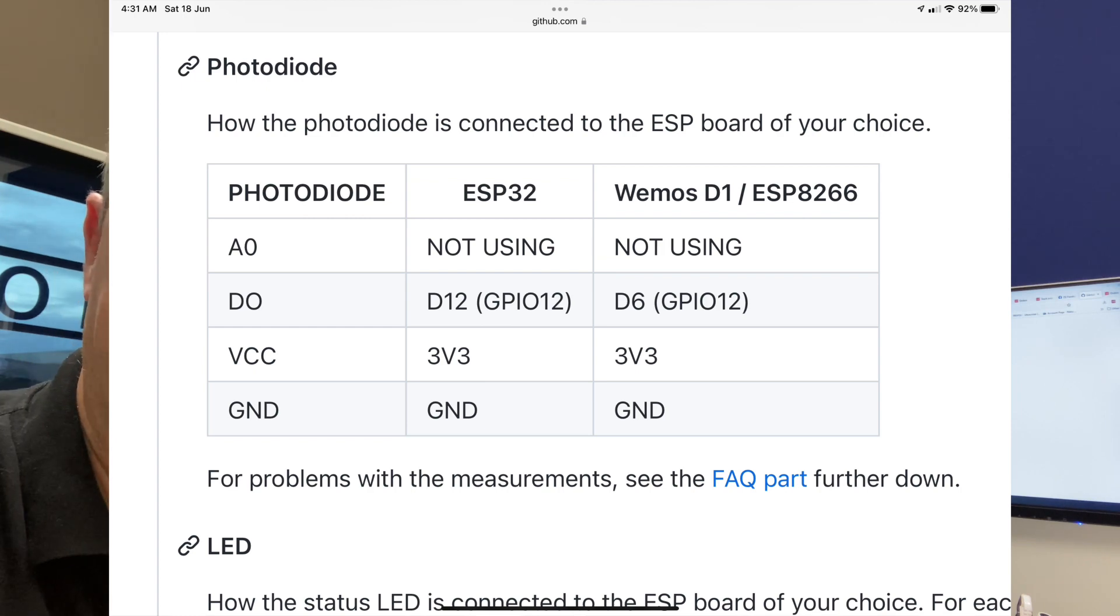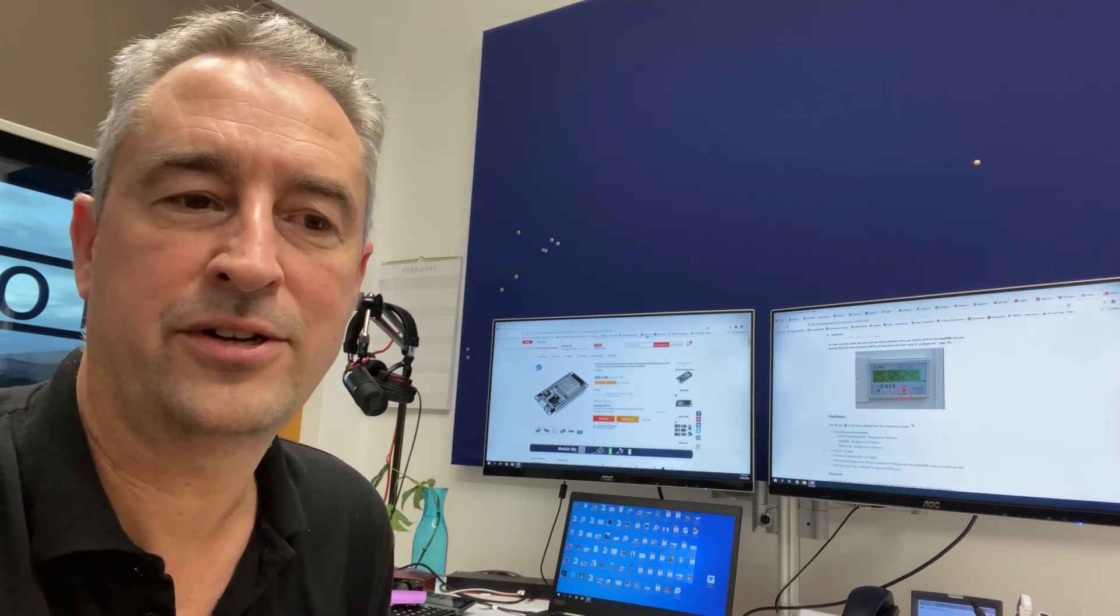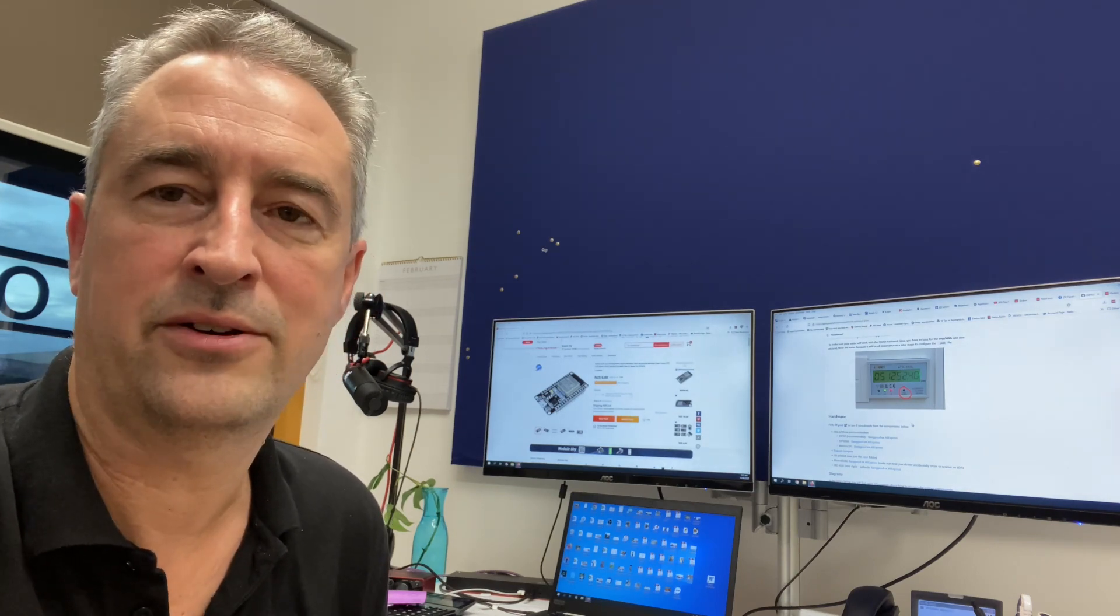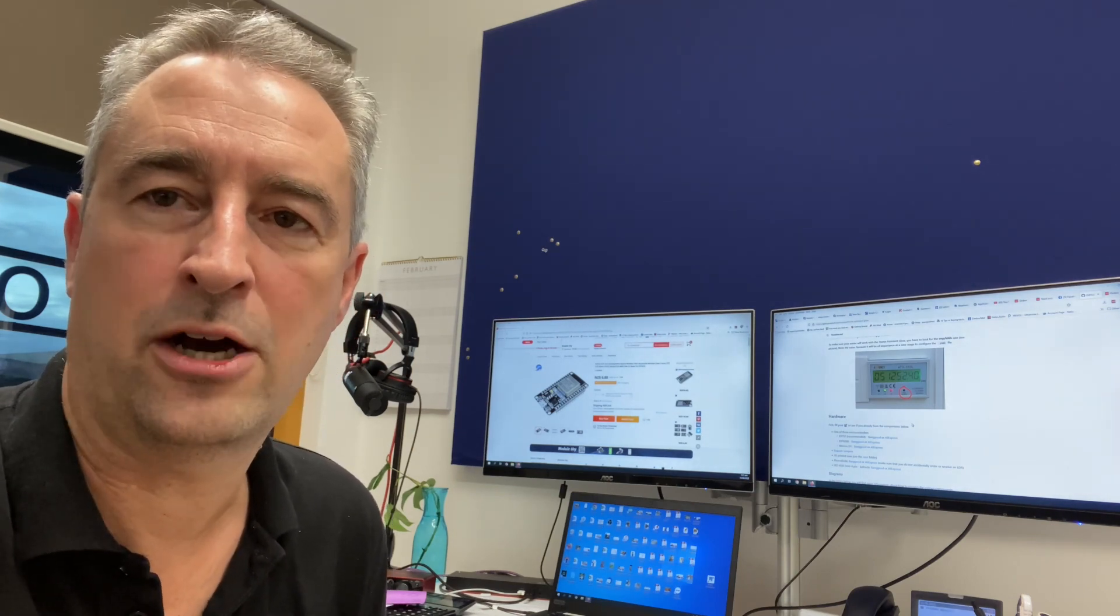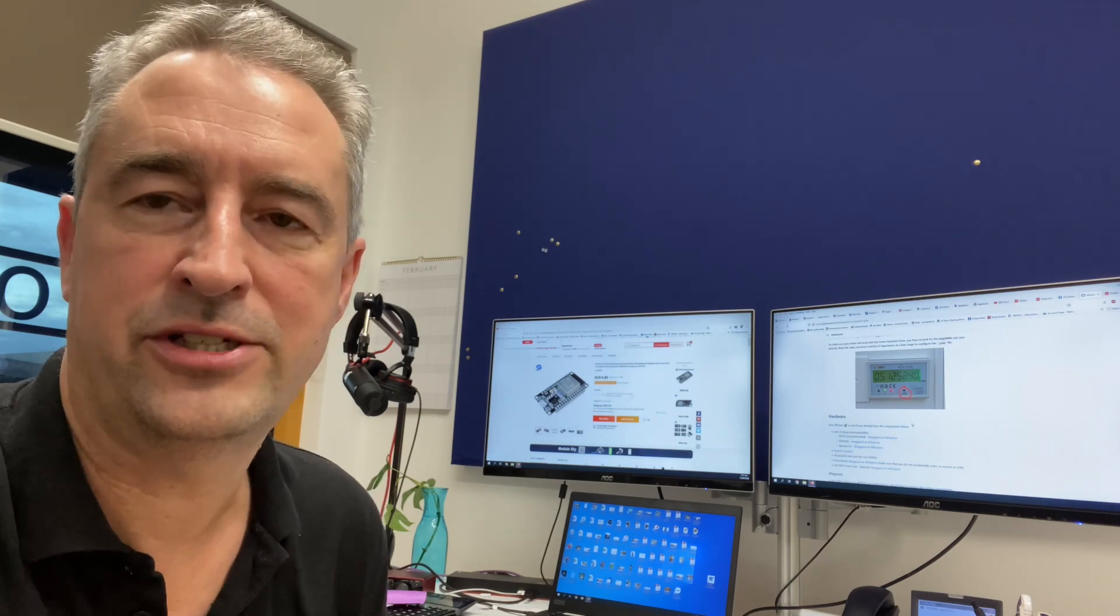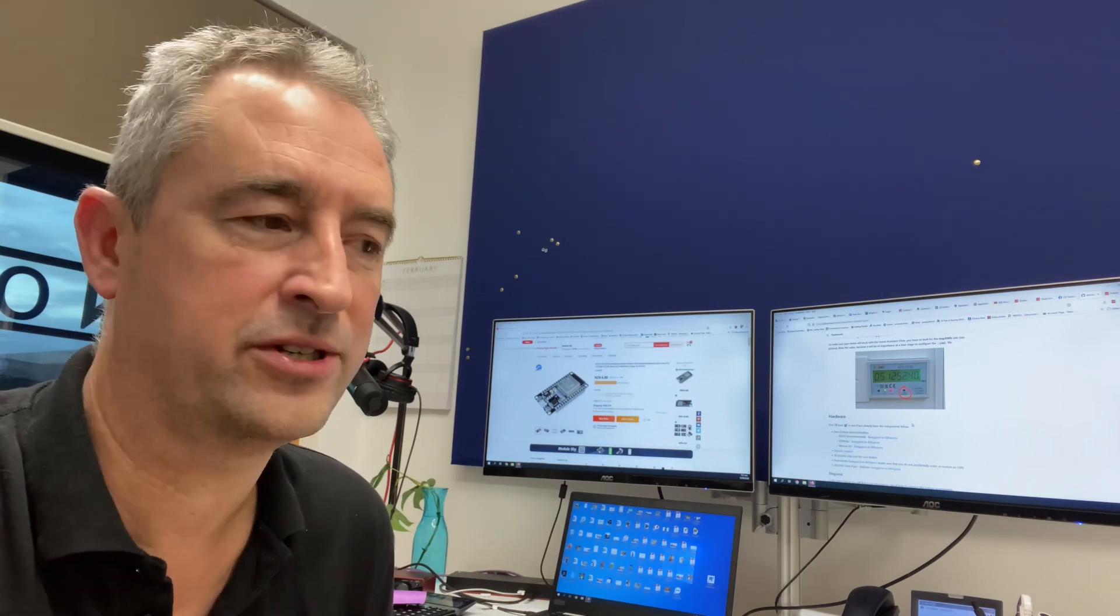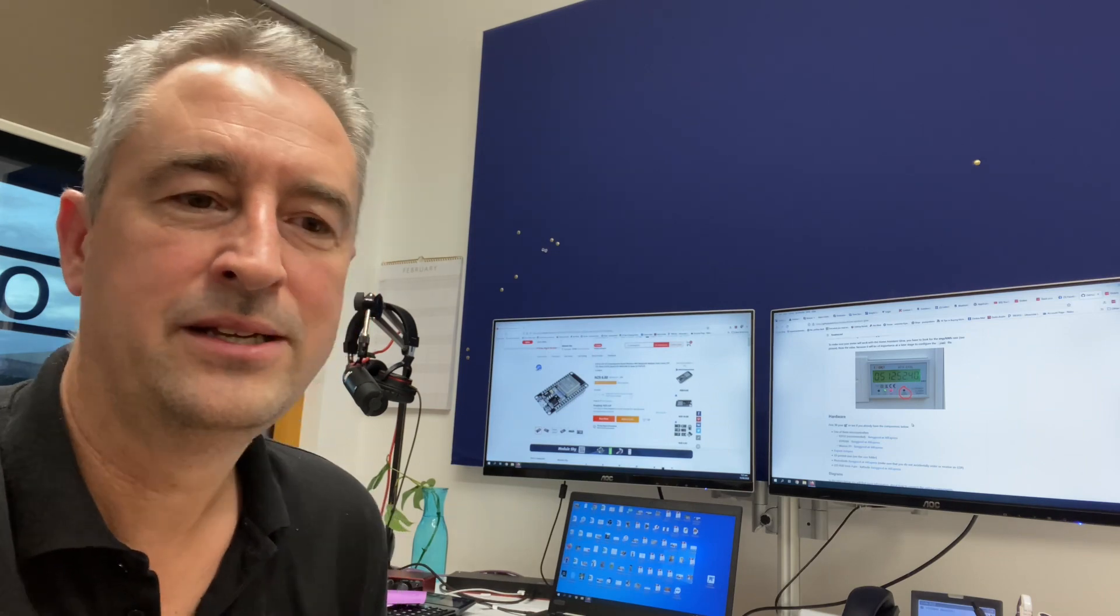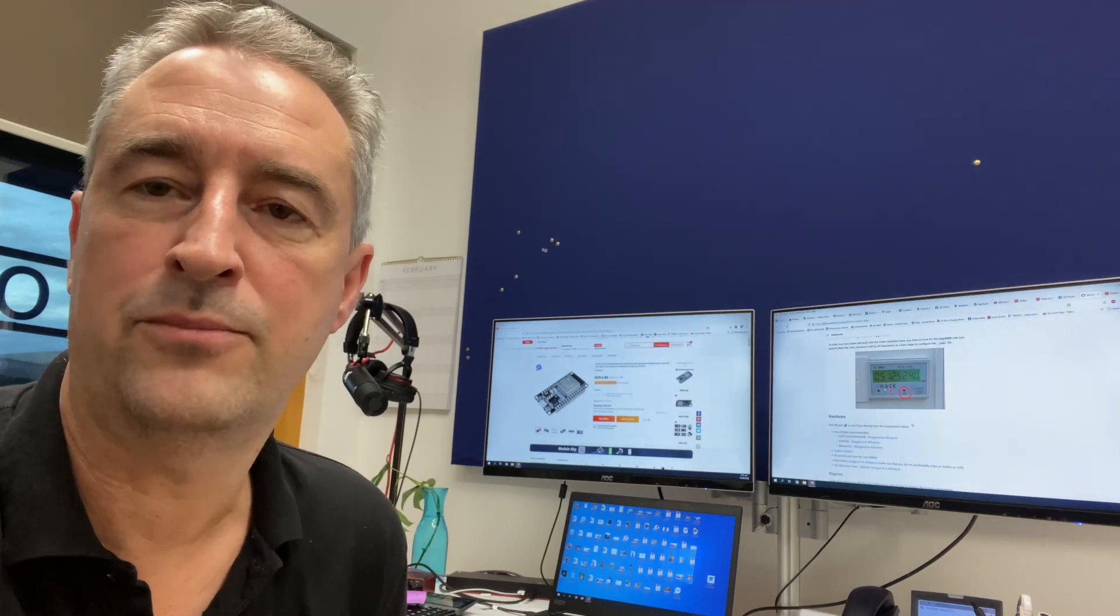Secondly, you're going to connect from ground on your ESP32 to ground on your photodiode and the third thing is from the DO pin on the photodiode across to GPIO12 on the ESP32. You could use other pins, but I found it works really well with GPIO12. So you connect those three up and you can then move forward with the project.